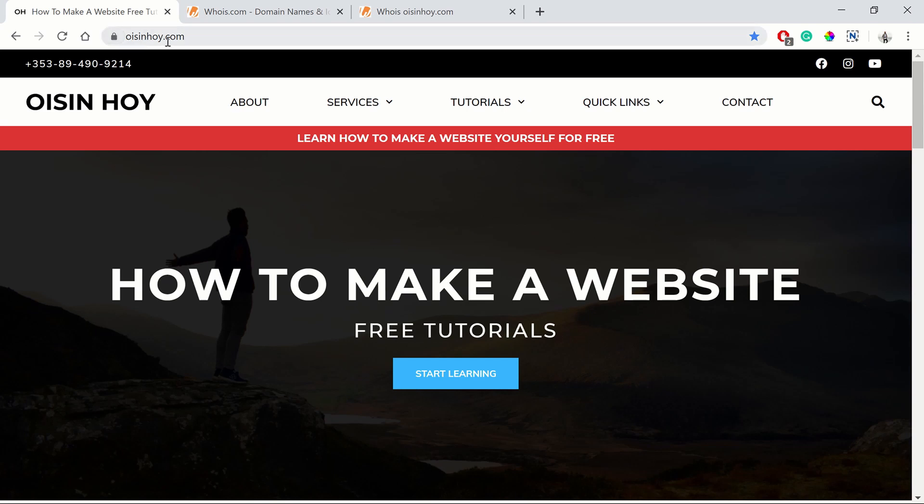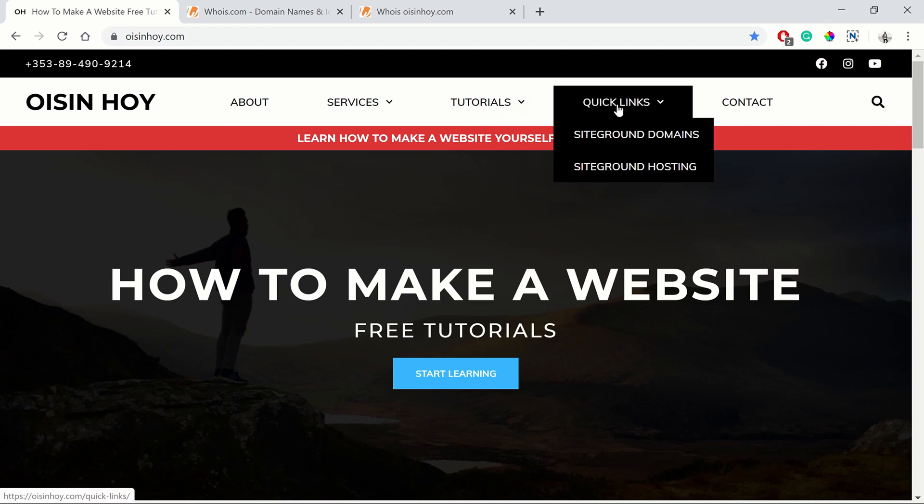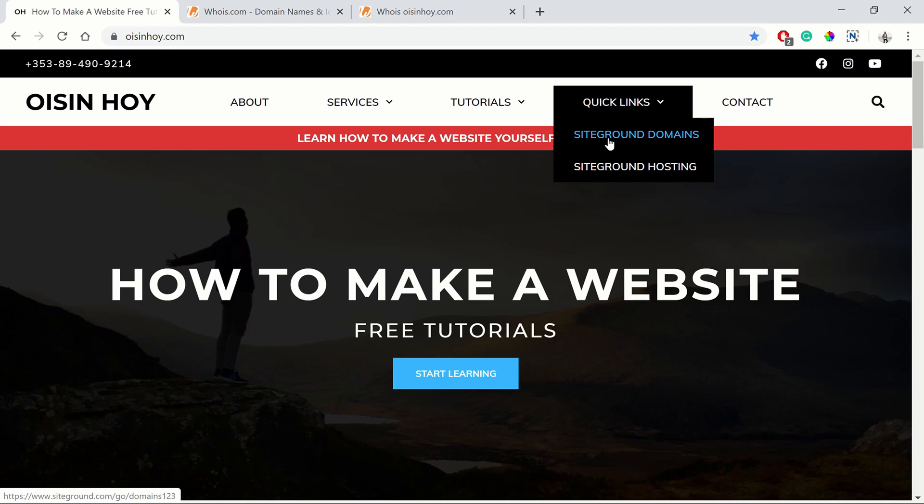So we go to oisinhoy.com, this is my website here. When you come here, go to Quick Links in the menu and then click on SiteGround Domains.